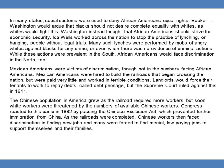While these actions were prevalent in the South, African-Americans also faced discrimination in the North. Mexican-Americans were victims of discrimination as well, though not in the same numbers as African-Americans. Mexican-Americans were hired to build the railroads crossing the nation but were paid very little and worked in terrible conditions. Landlords would force tenants to work to repay debts, called debt peonage, but the Supreme Court ruled against this in 1911. The Chinese population in America grew as the railroad required more workers, but white workers felt threatened. Congress reacted in 1882 by passing the Chinese Exclusion Act, preventing further immigration from China. As the railroads were completed, Chinese workers faced discrimination finding new jobs and were often forced into menial, low-paying work.